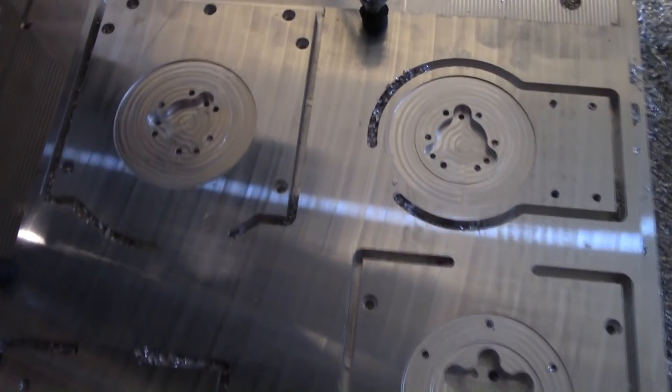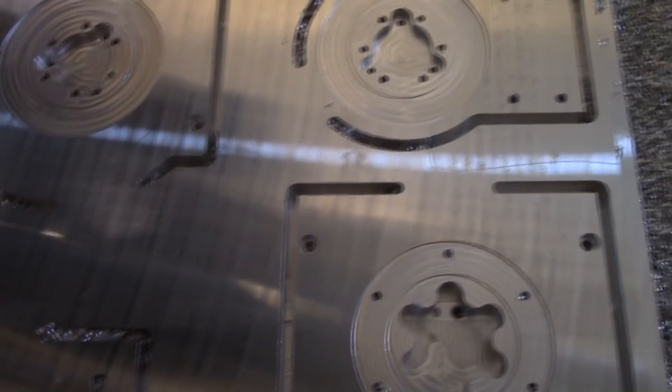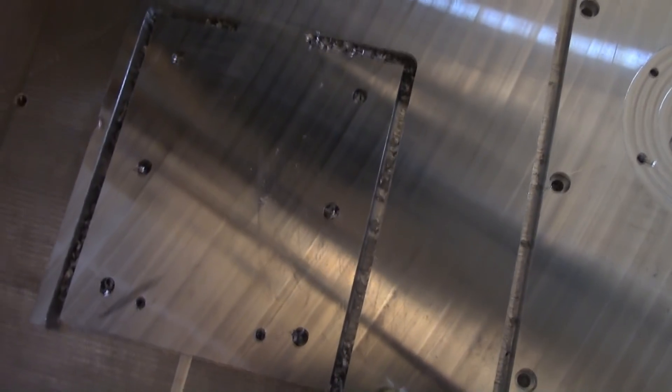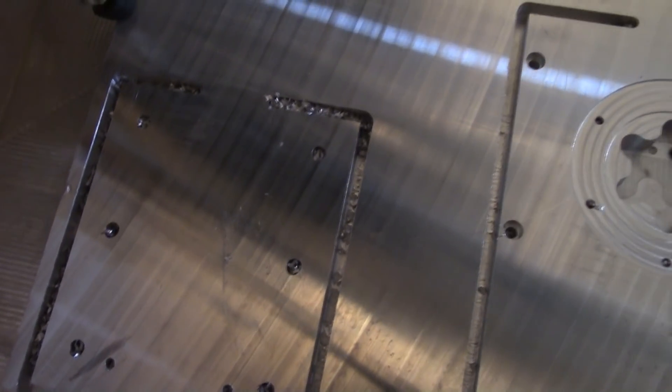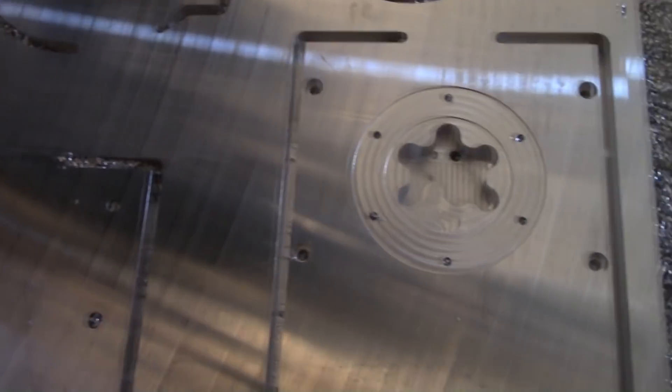These are four pieces. I left a tab on each of the parts to keep the part in place. I'm going to clamp them down and then machine off those tabs individually.